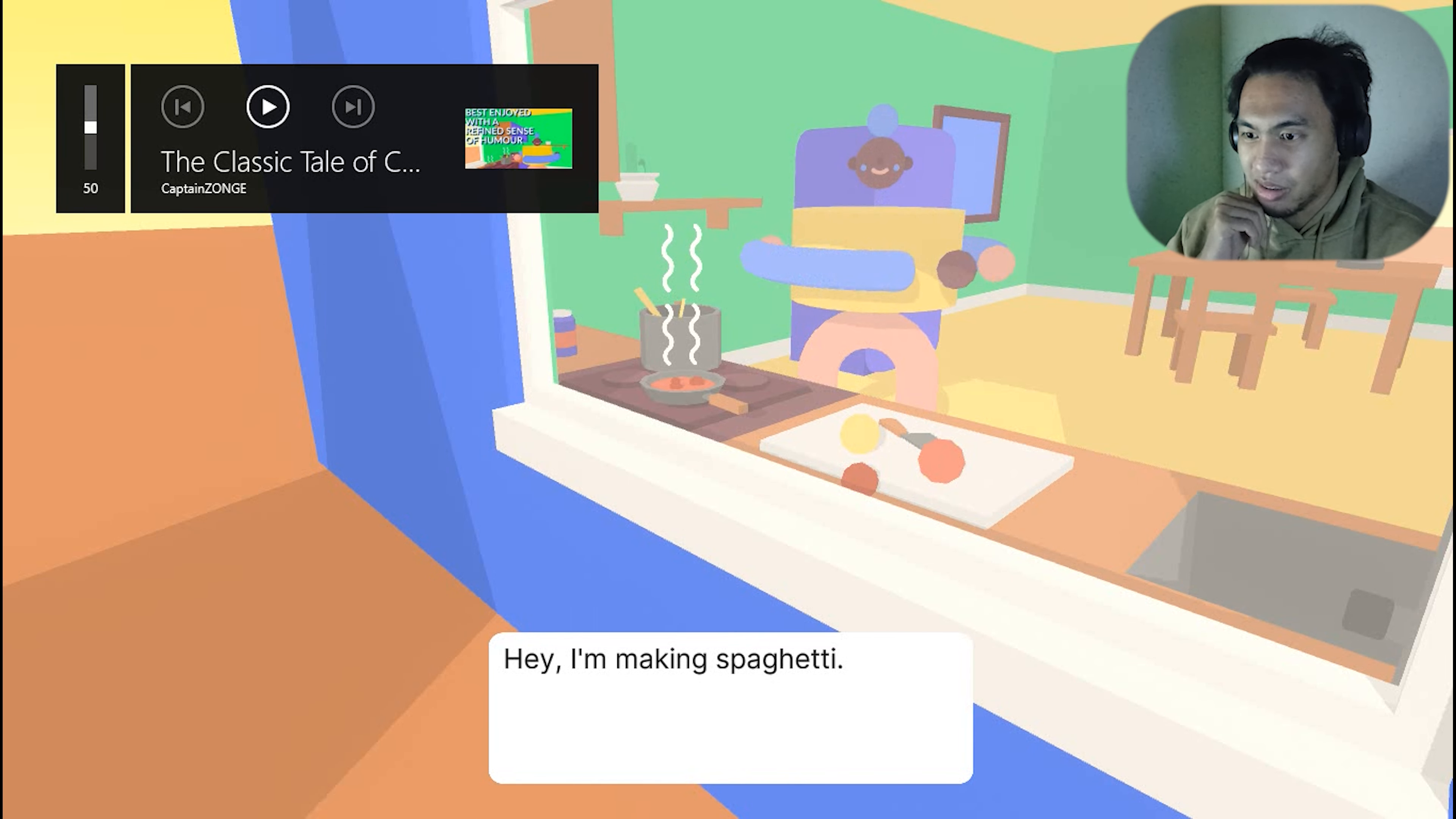So yeah, thank you guys for being here. Thank you guys for watching this short game. I hope you enjoy. Yeah, see you guys in the next video. Thanks.